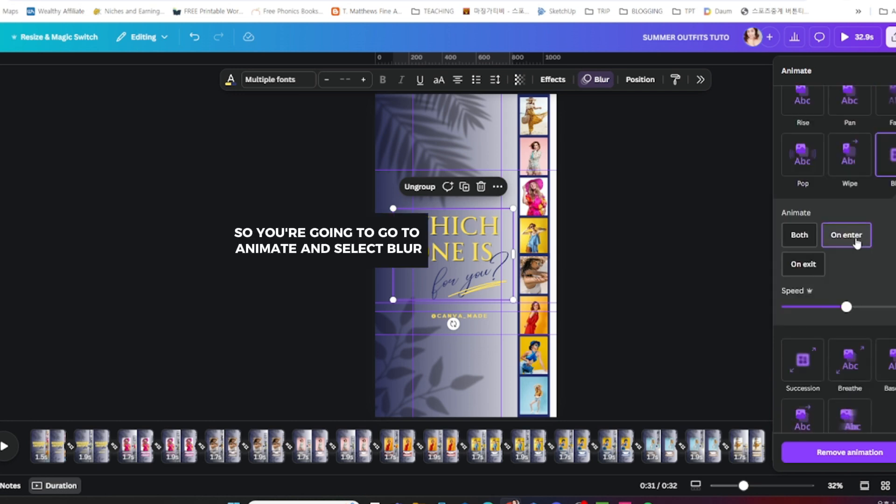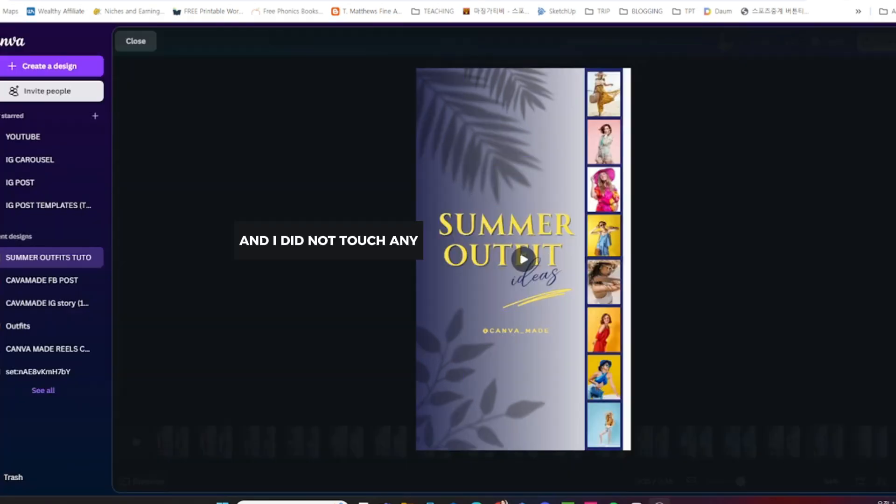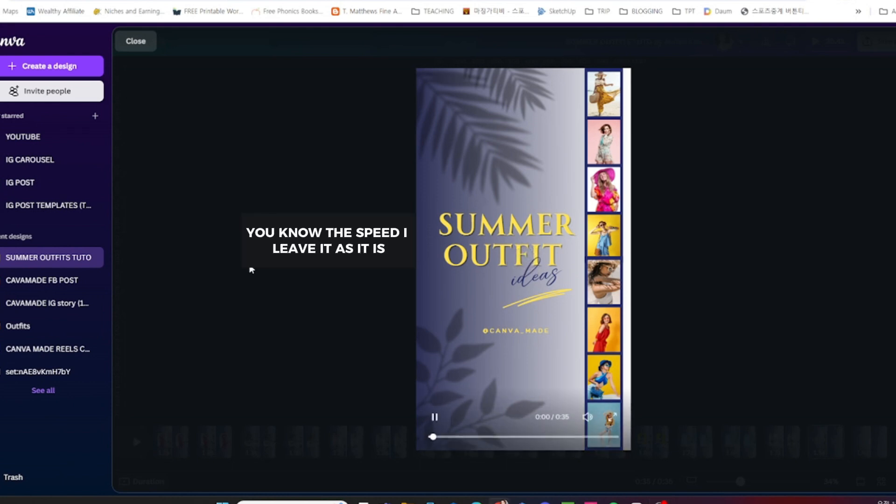You're going to go to animate and select blur. I did not touch the speed, I leave it as it is.